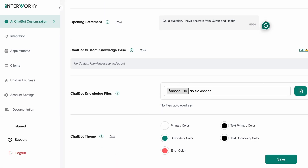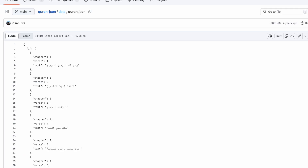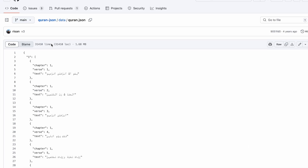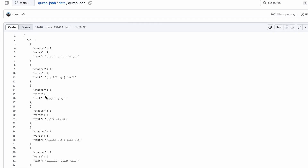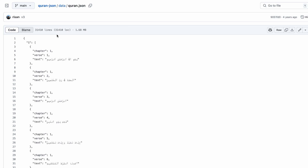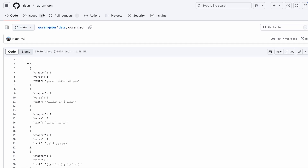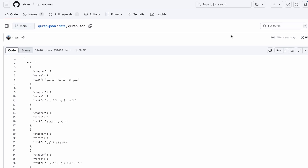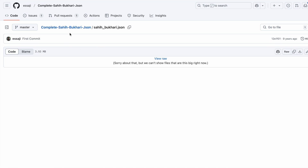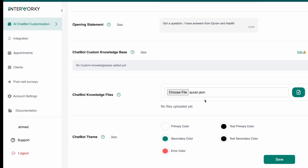The opening statement will be: 'I have answers from the Quran and Hadith.' Now for the knowledge base, I have two sources: the full Quran as a JSON file found on GitHub, which I downloaded, and also the Sahih Bukhari — the full Sahih — as a JSON file, which I also downloaded.